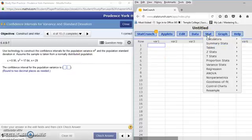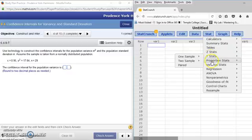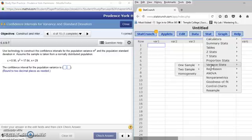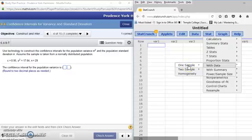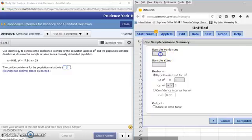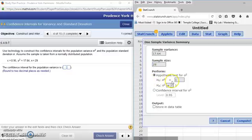We're going to go to STAT. In Chapter 6, we used z-stats in 6.1, t-stats in 6.2, proportion stats in 6.3, and in 6.4 we're at variance stats — finding a confidence interval for the variance. This is a one-sample variance and we have a summary. They gave us the standard deviation and the sample size. The sample variance s-squared is 17.64 and the sample size n is 29. We're not performing a hypothesis test; we want a confidence interval, so be sure to click the radio button for confidence interval.